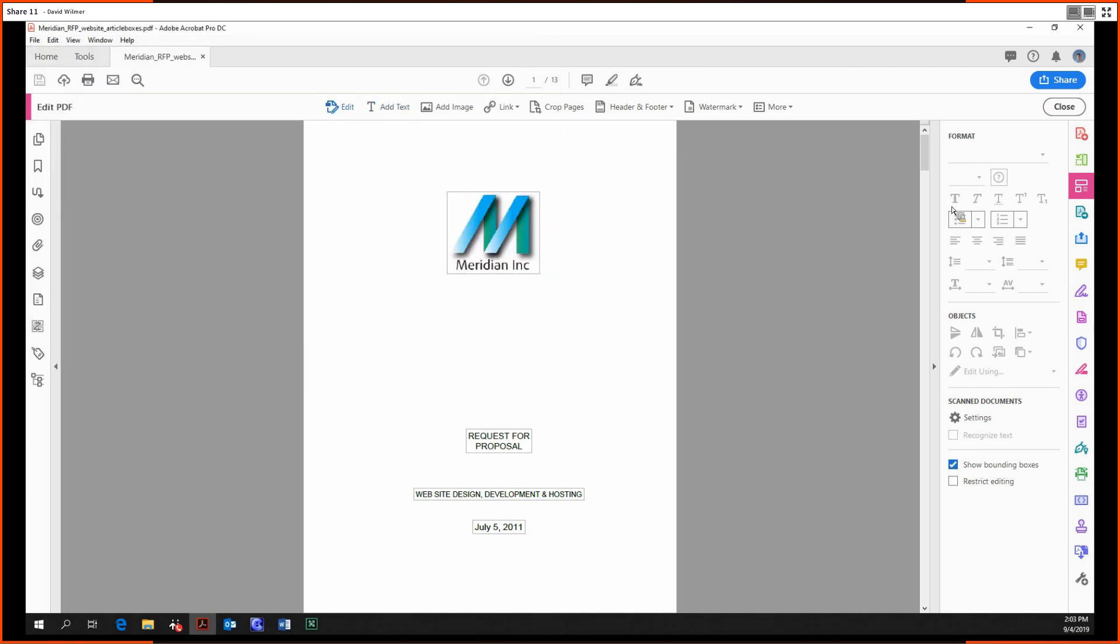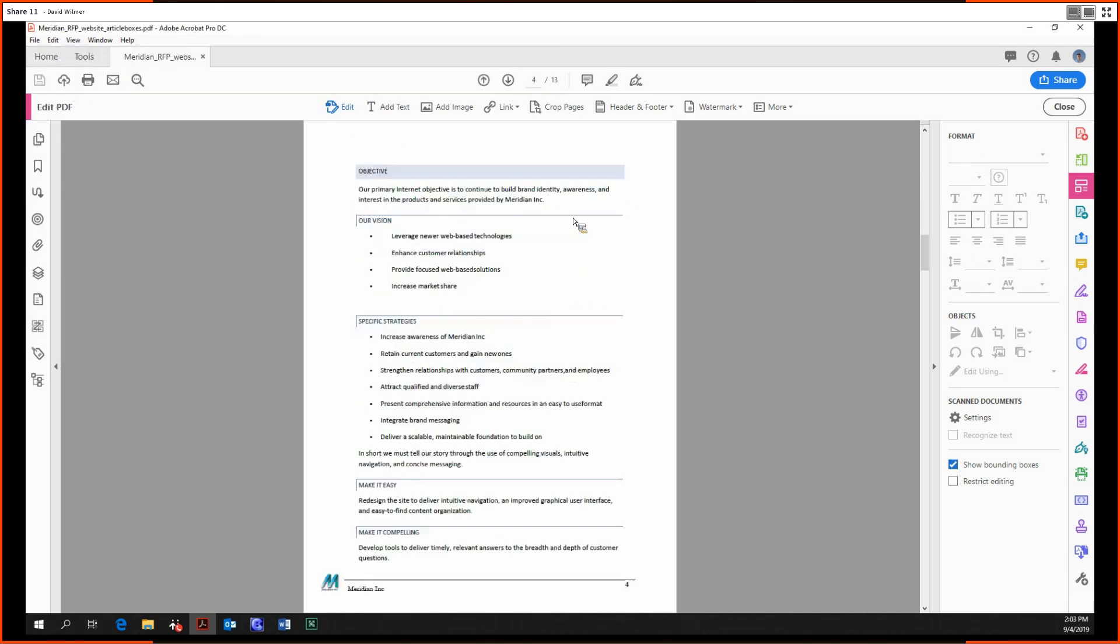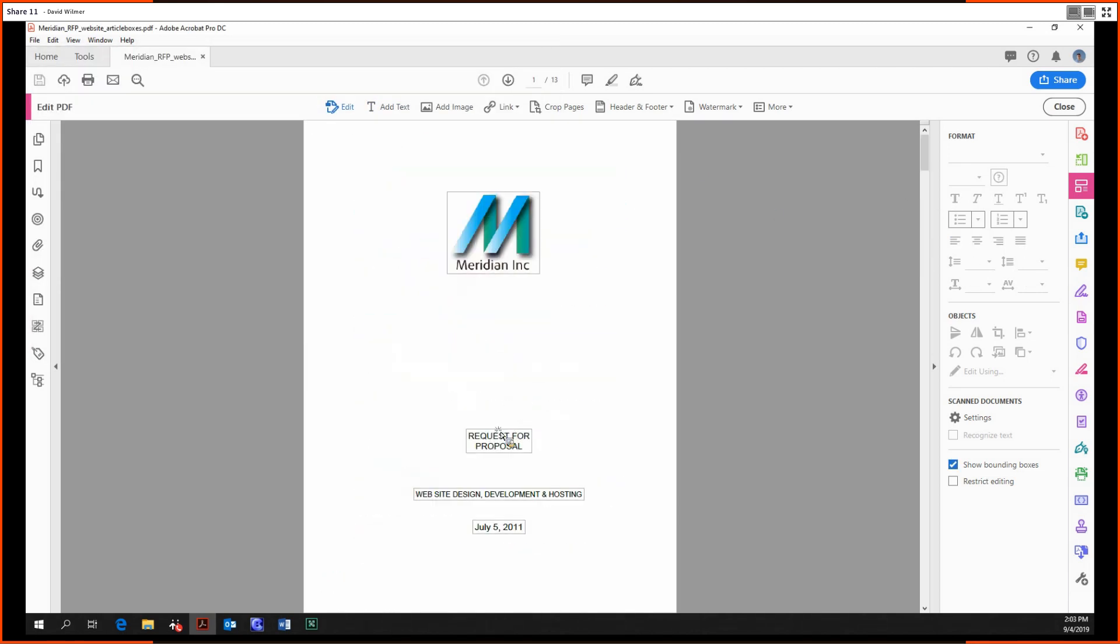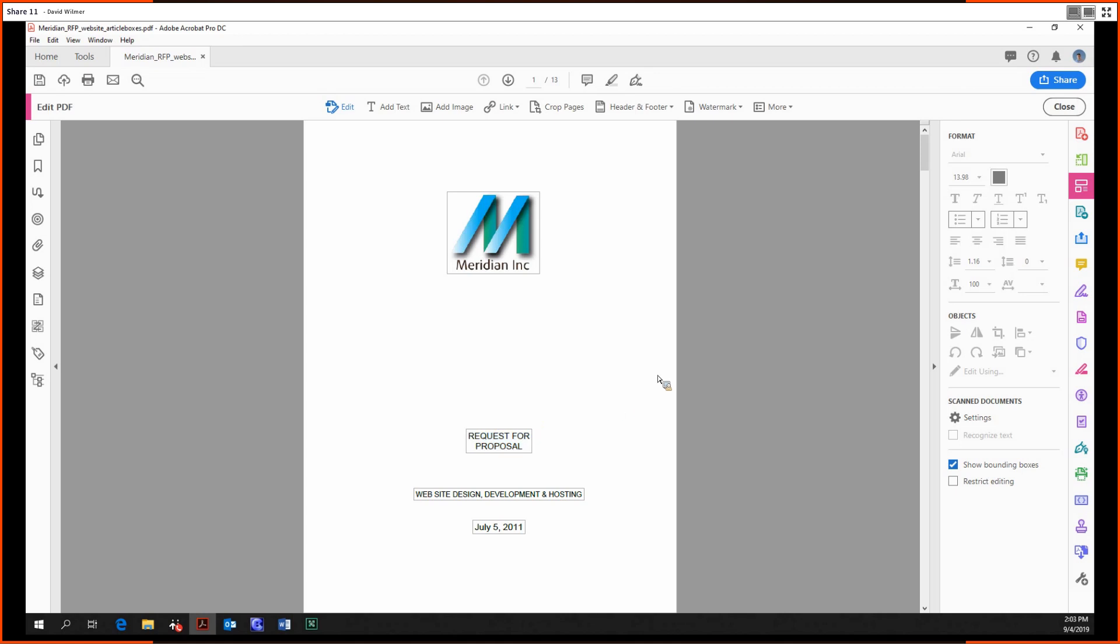First, we have the Edit tool. This allows us to edit any text that is in the PDF. As you might suspect, you can click into any text box and put in whatever you would like.